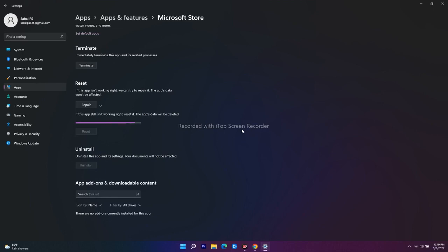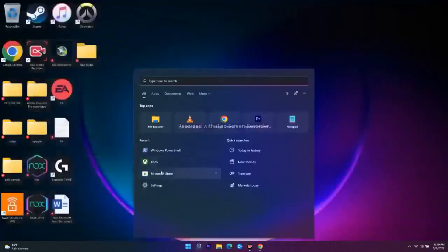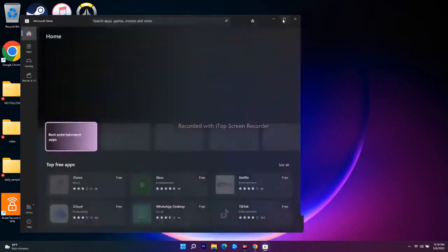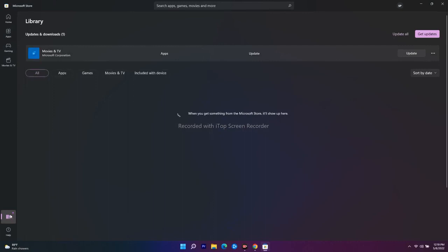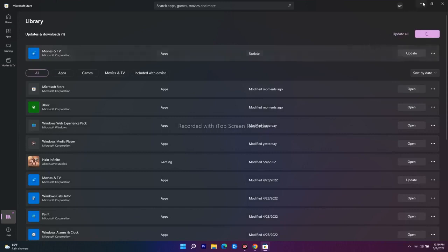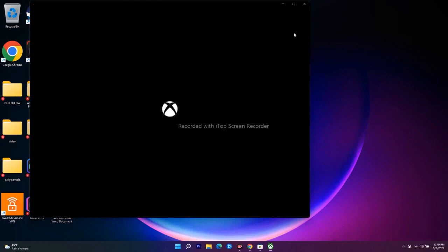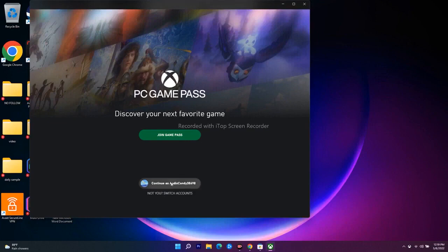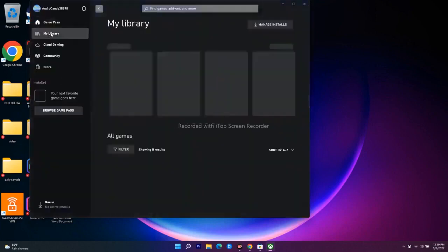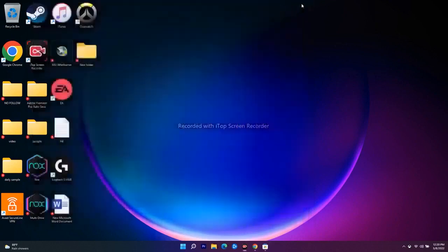The next step is to update the Xbox app and Microsoft Store from the Library. Open the Microsoft Store, go to Library at the bottom, and click 'Get Updates' to get all available updates. Do the same in the Xbox app — go to My Library and check for any updates. Apply all available updates.